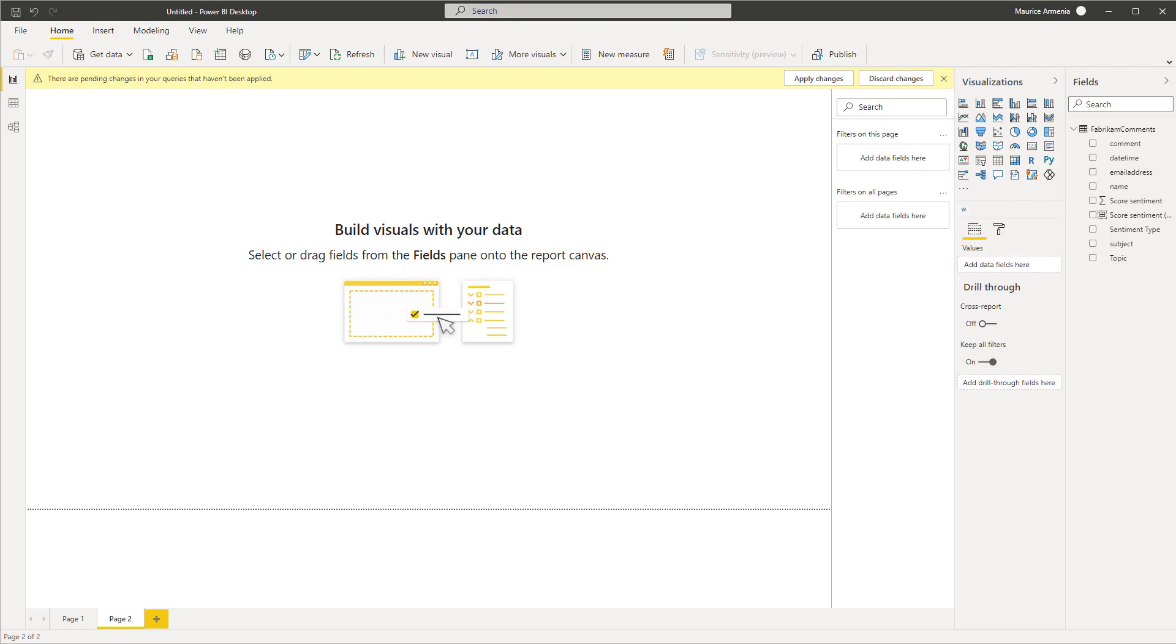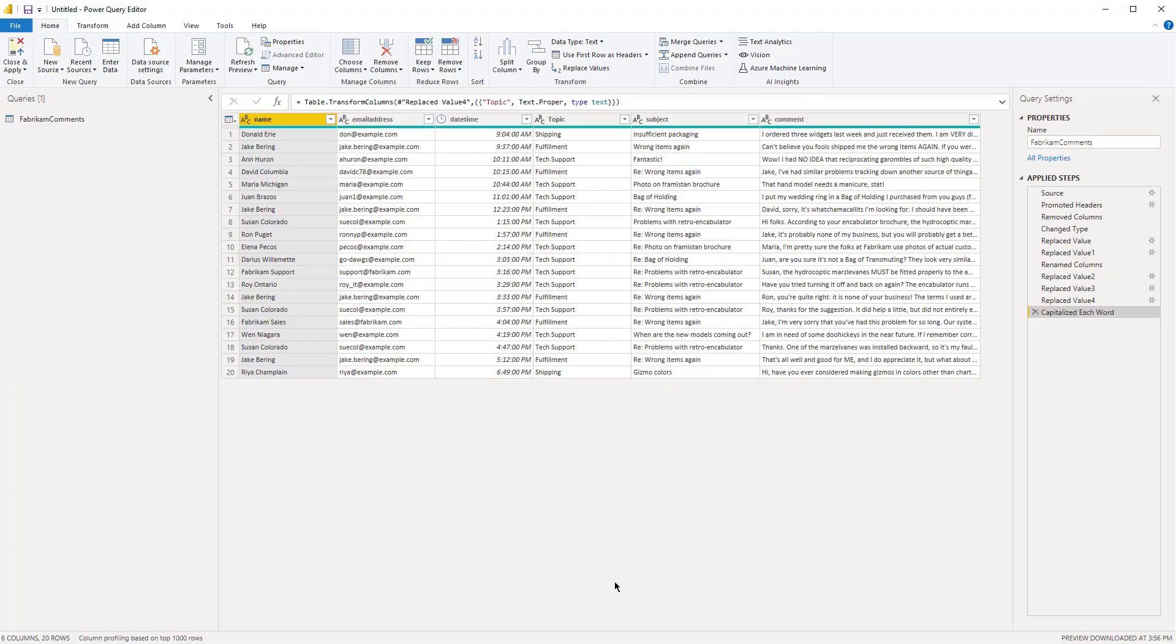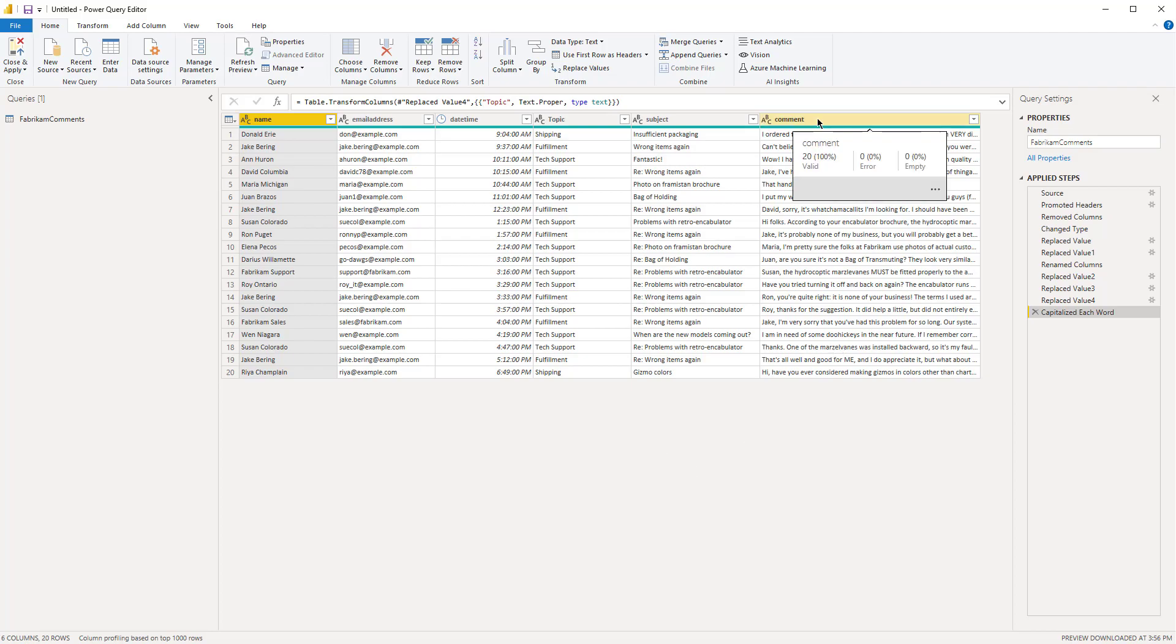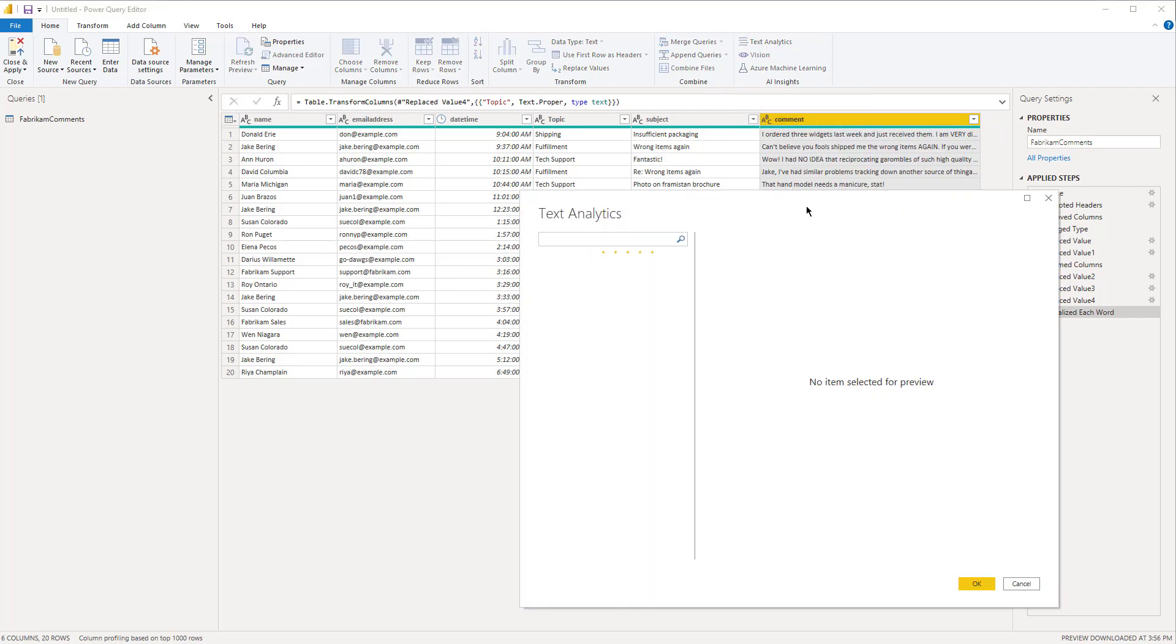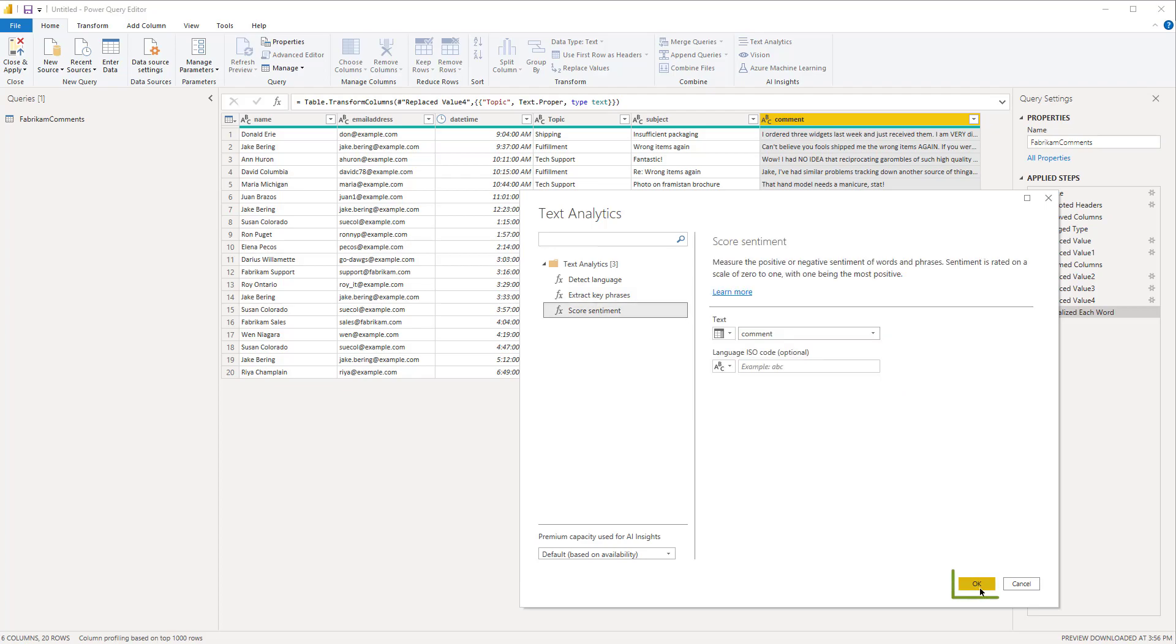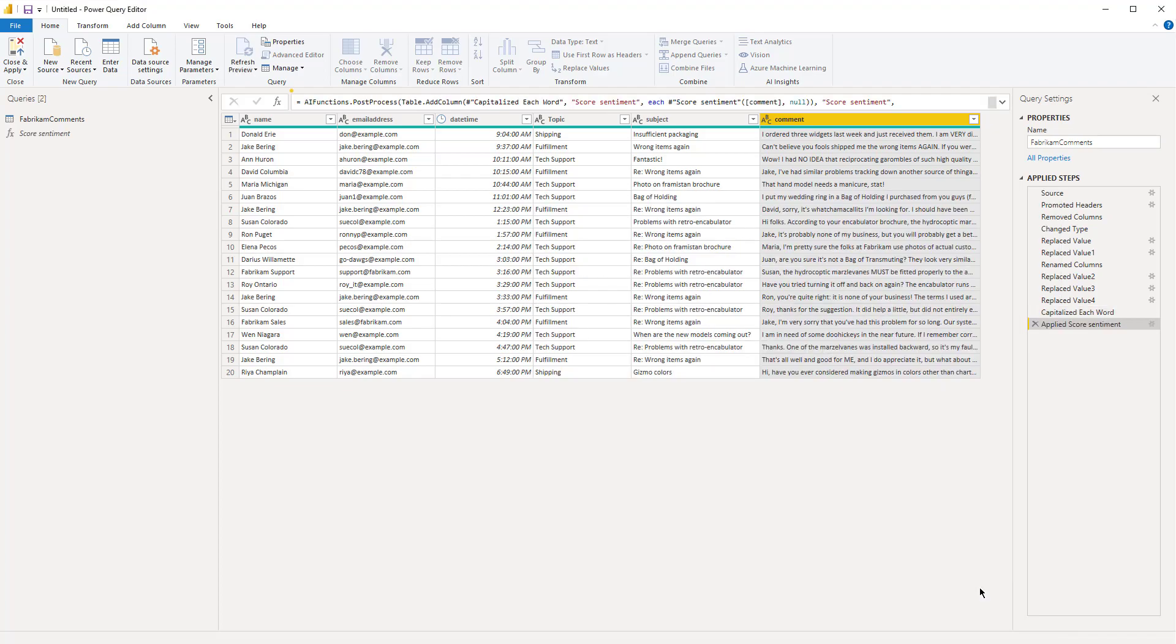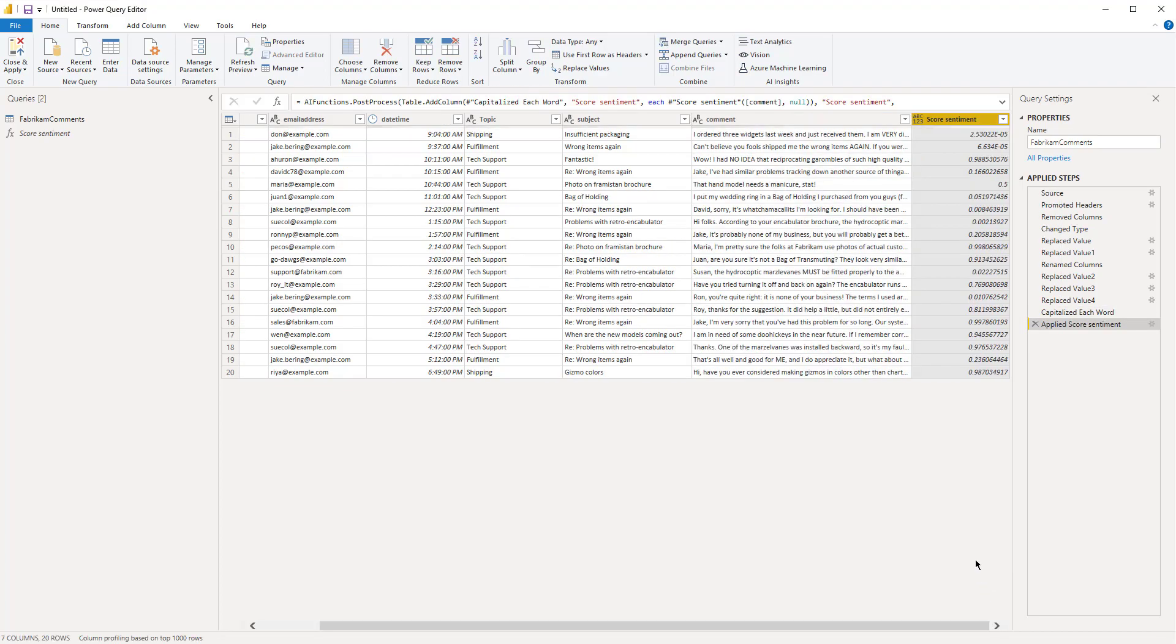So let's jump into a sample dataset that I have here, and at the end I'll show you how to visualize this data. Here's my sample dataset. Again, you have to have Power BI Premium to be able to use this feature. What you're going to want to do is highlight the column that has your text feedback, in this case the comment column, go over to text analytics, select score sentiment, and hit OK.